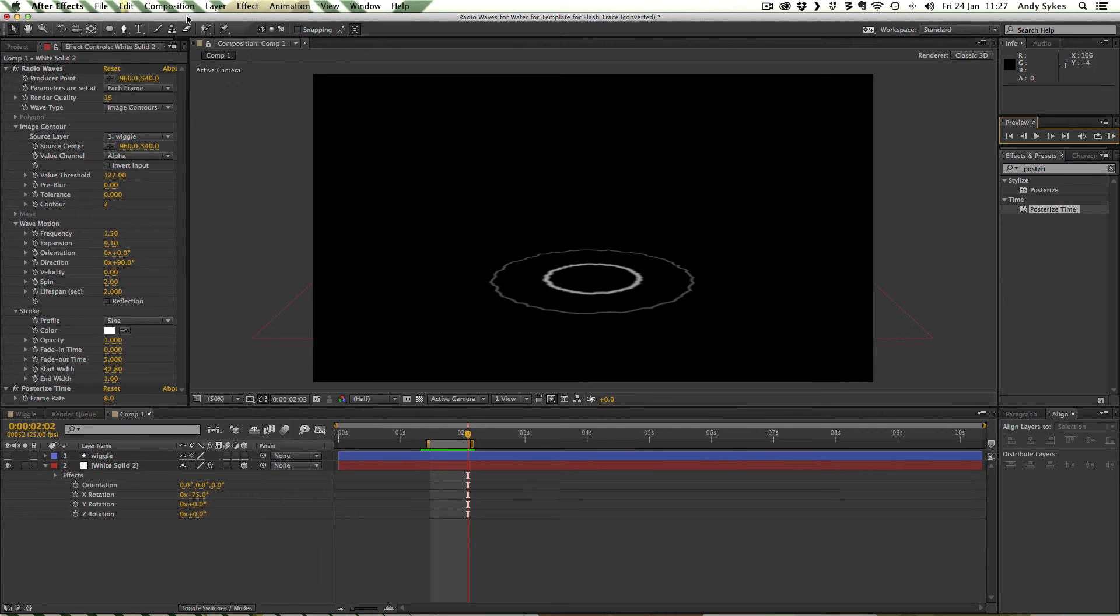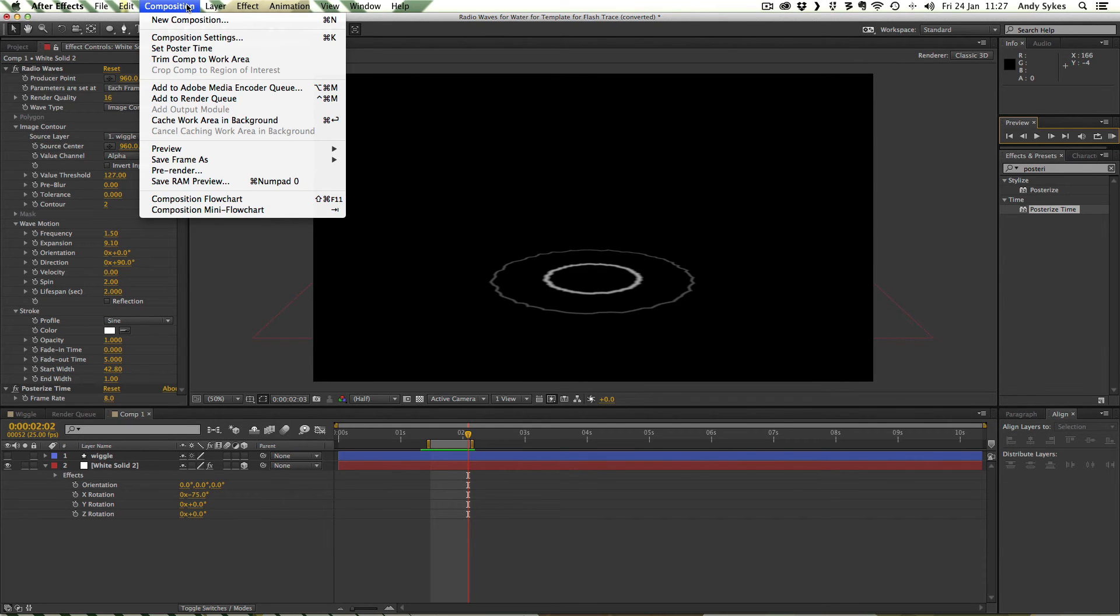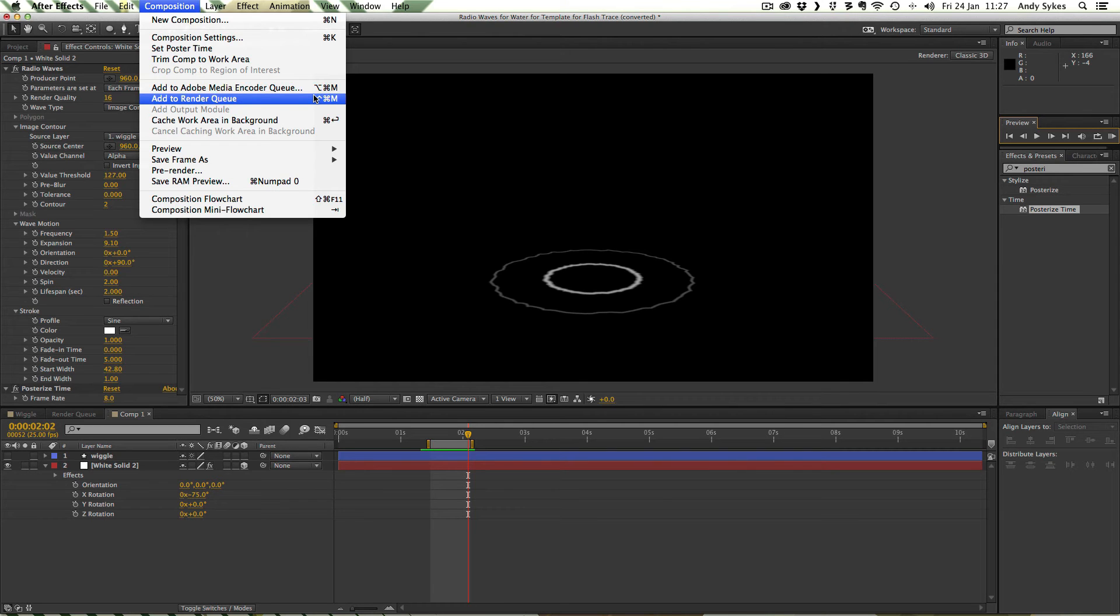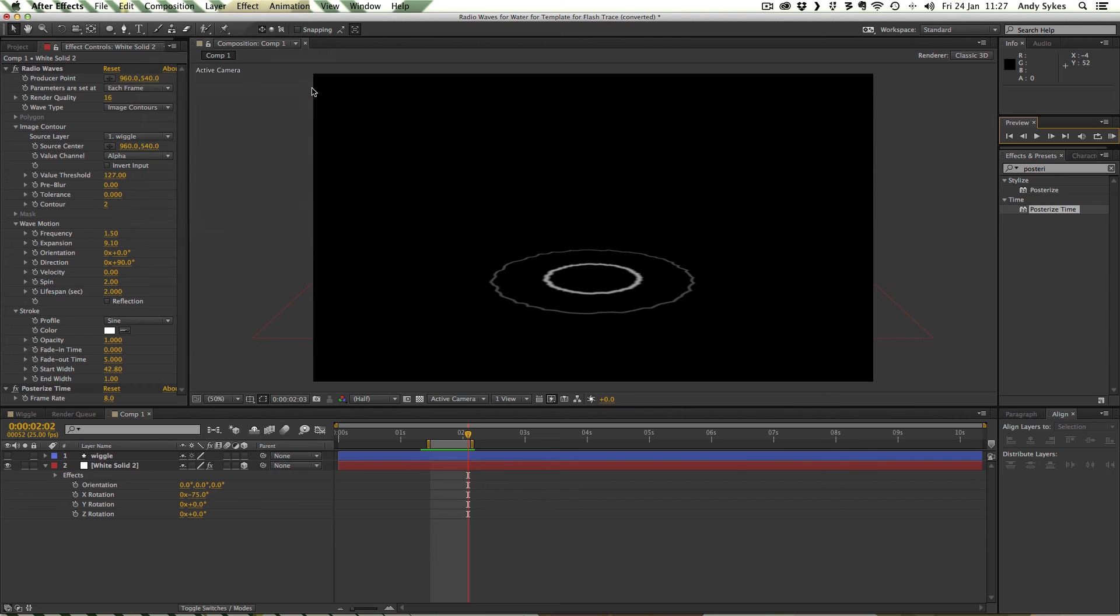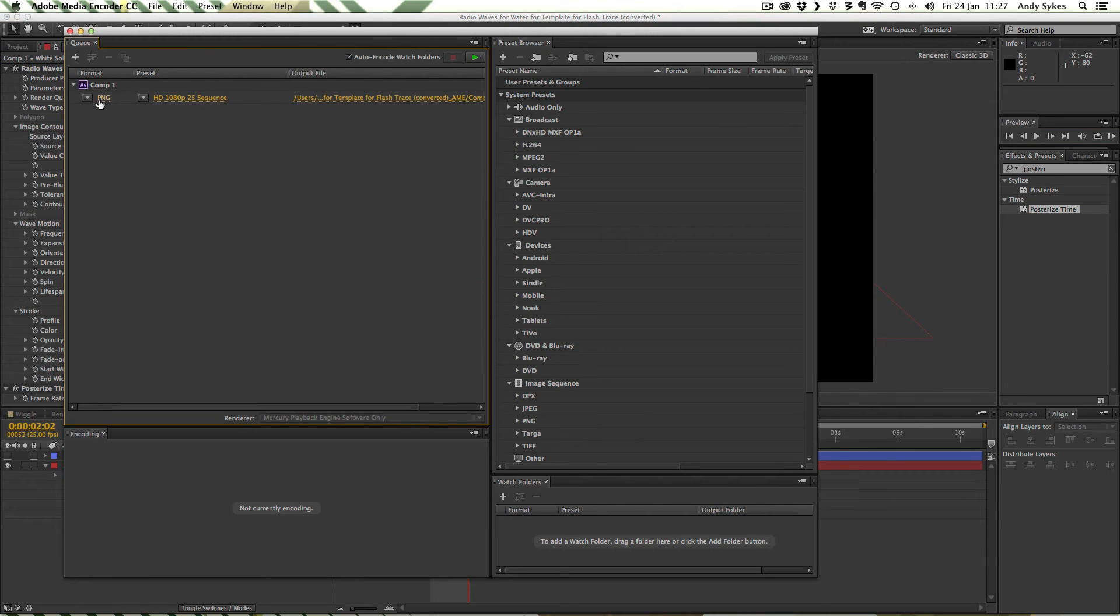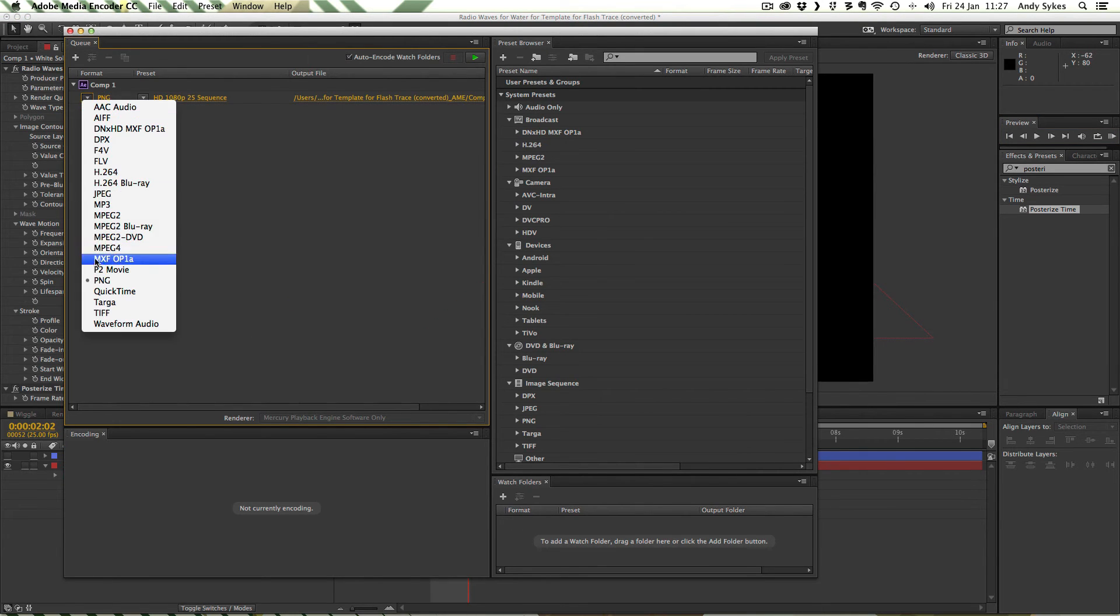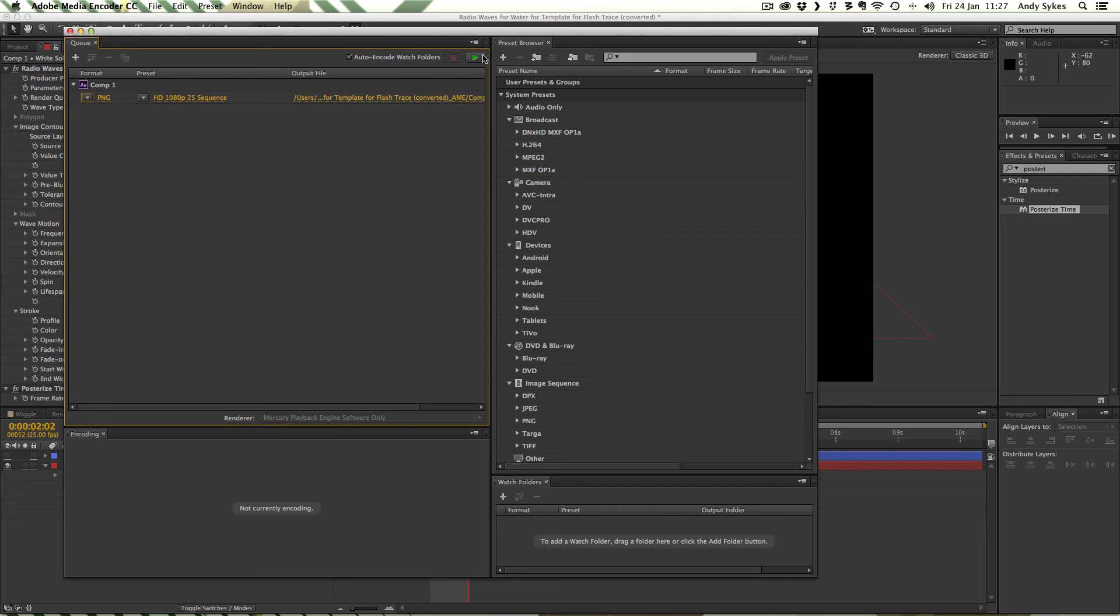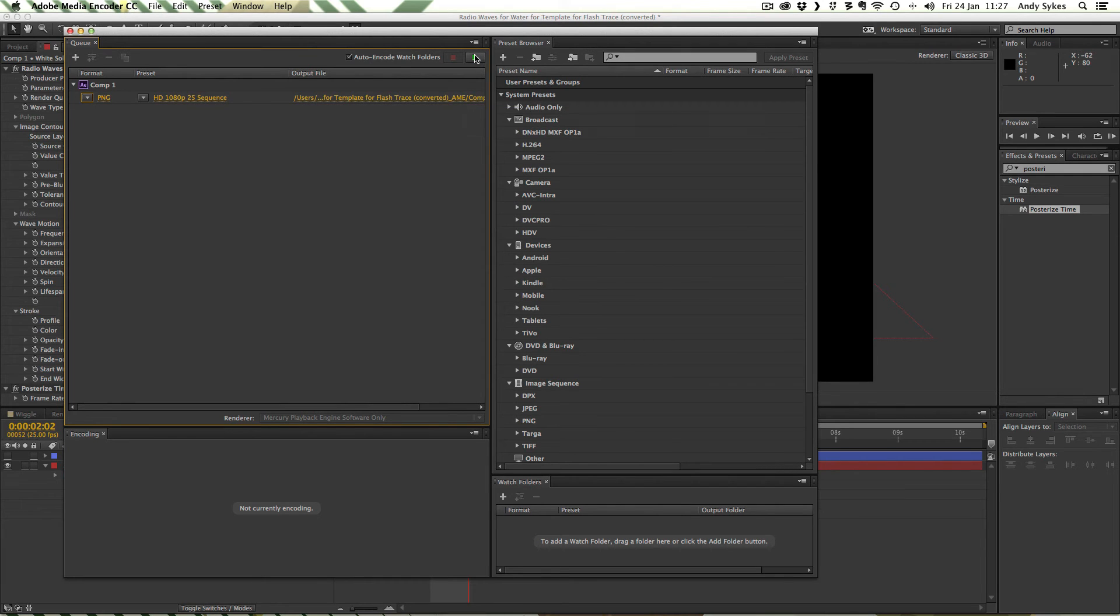We're ready to export this as a PNG sequence. We can go to composition. If you're using After Effects CC you can add to the media encoder queue. If you're using CS6 or below you can add it to the render queue. I'm going to choose PNG and HD 1080 25 sequence. Then you can just choose where you want to save it and press play and it'll save that out for you.